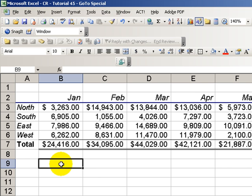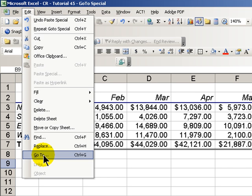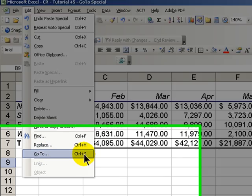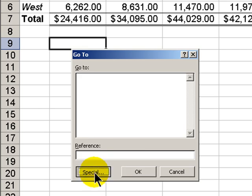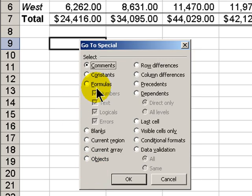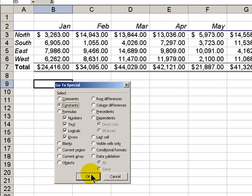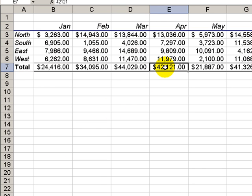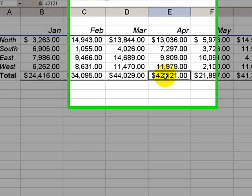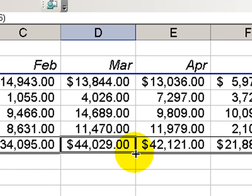Sometimes it's easier to do Edit GoToSpecial, and notice with the GoTo, the keyboard shortcut is Control-G. And in our special, this time instead of choosing the formulas, let's choose constant values. Click OK, and once again, this cell right here should contain a formula, but it contains a constant. It stood right out.